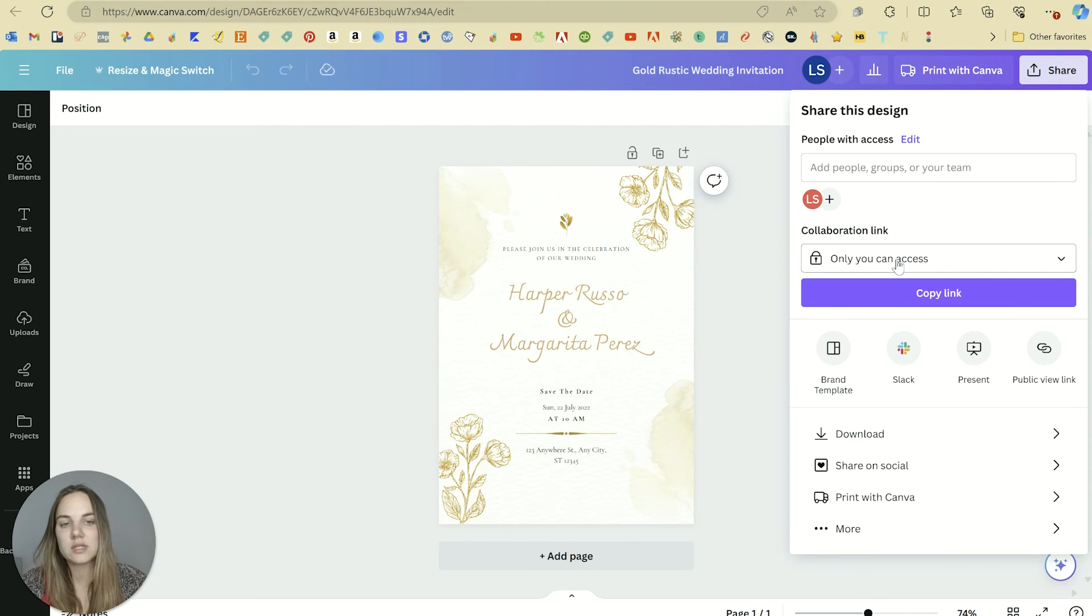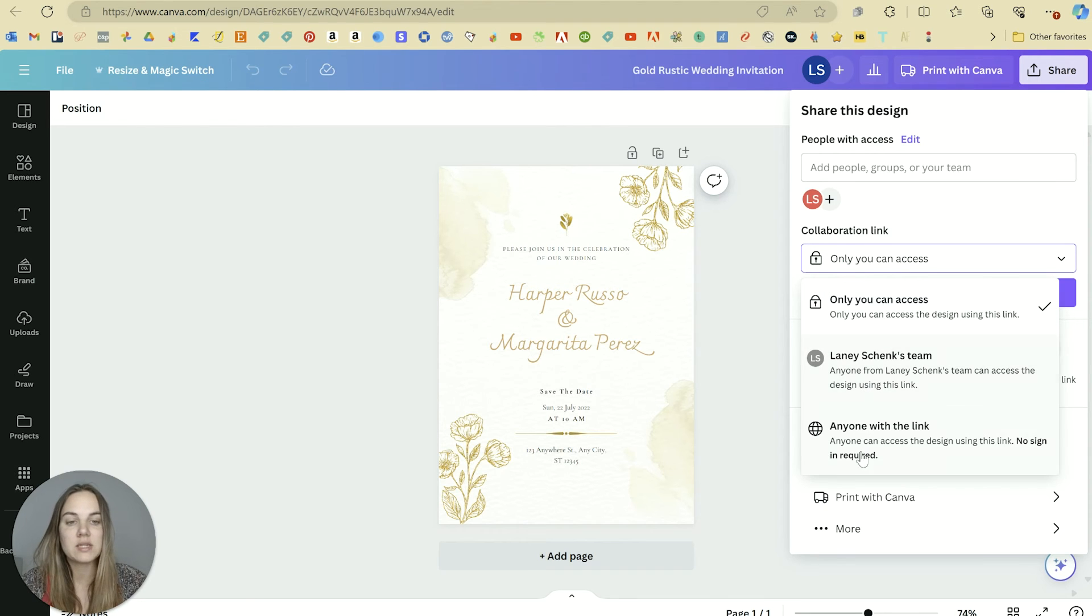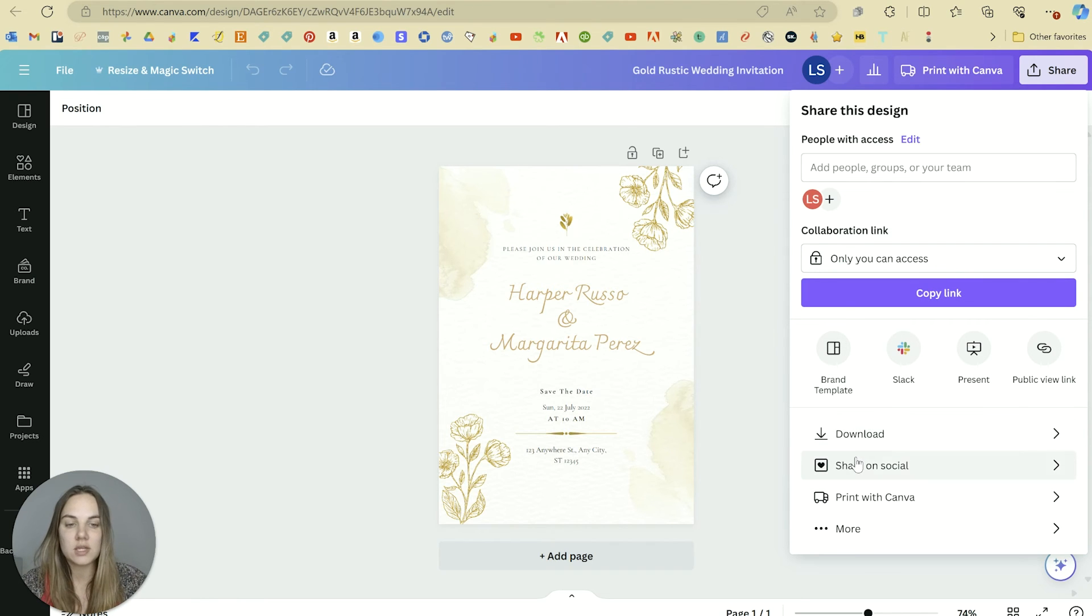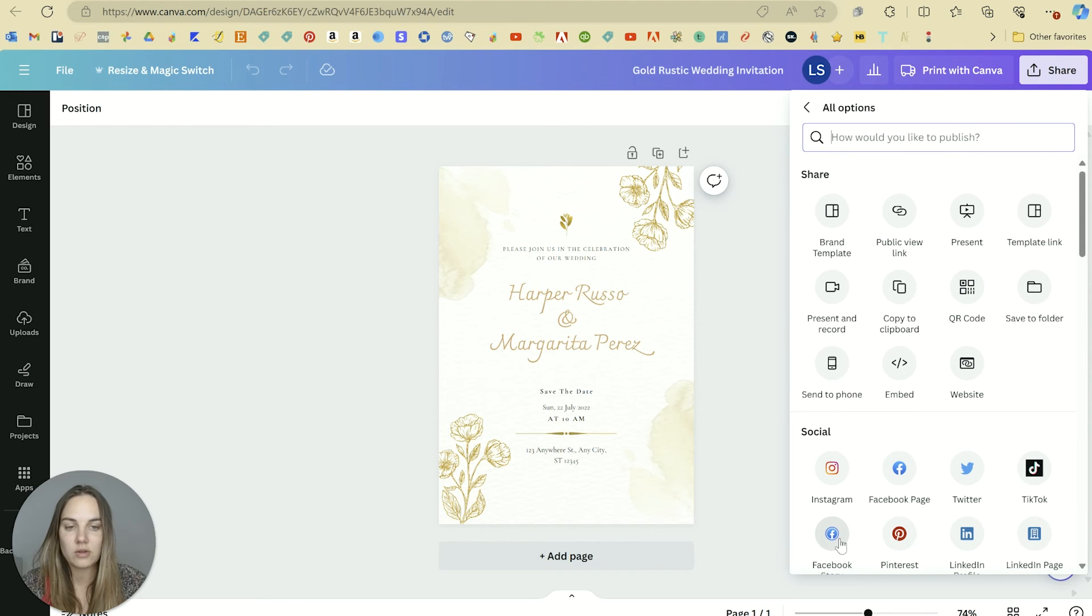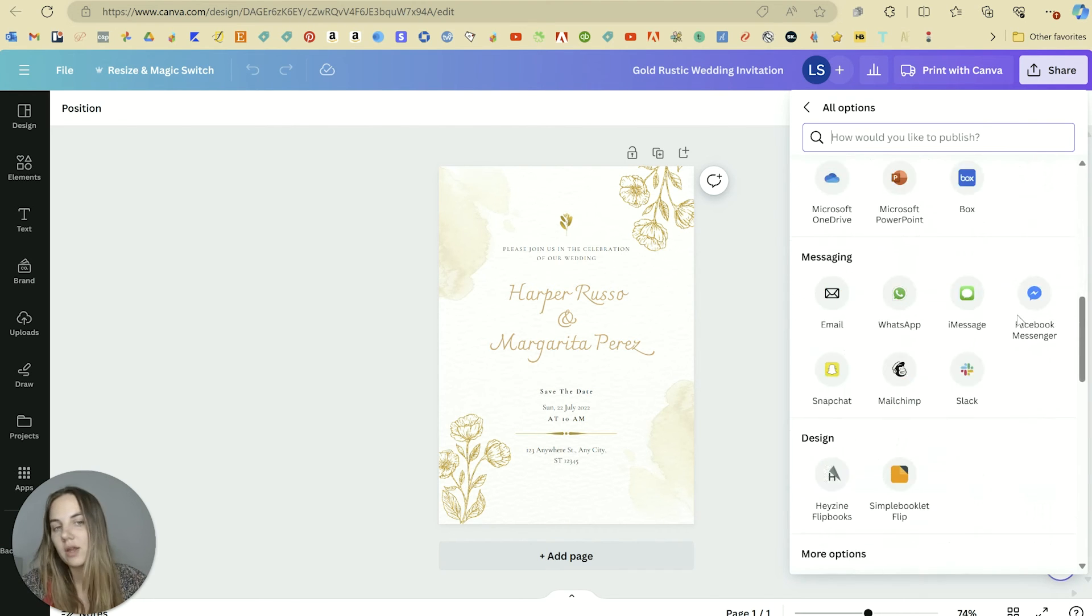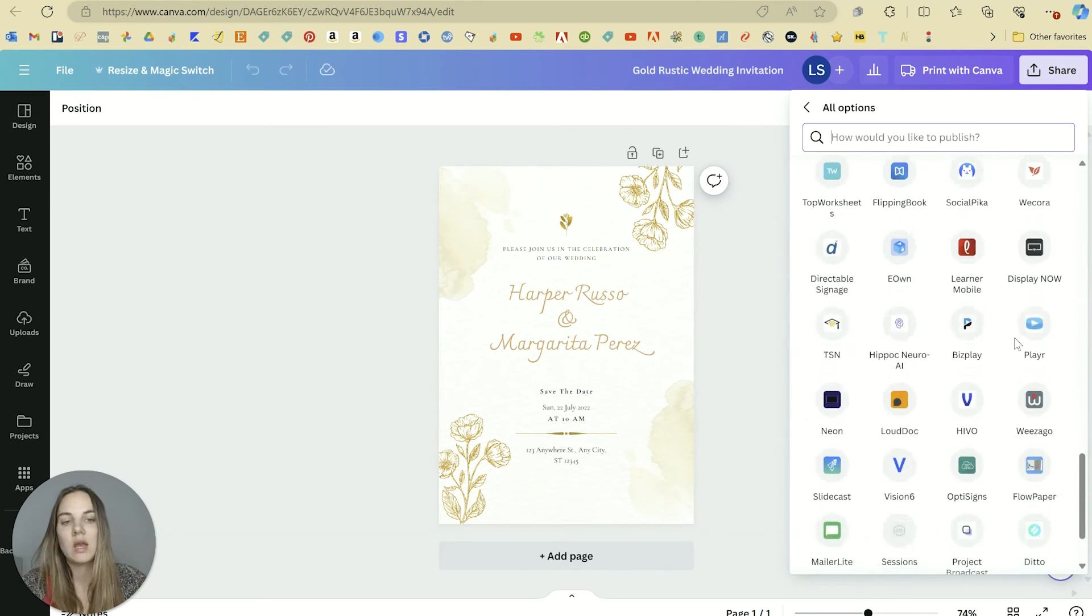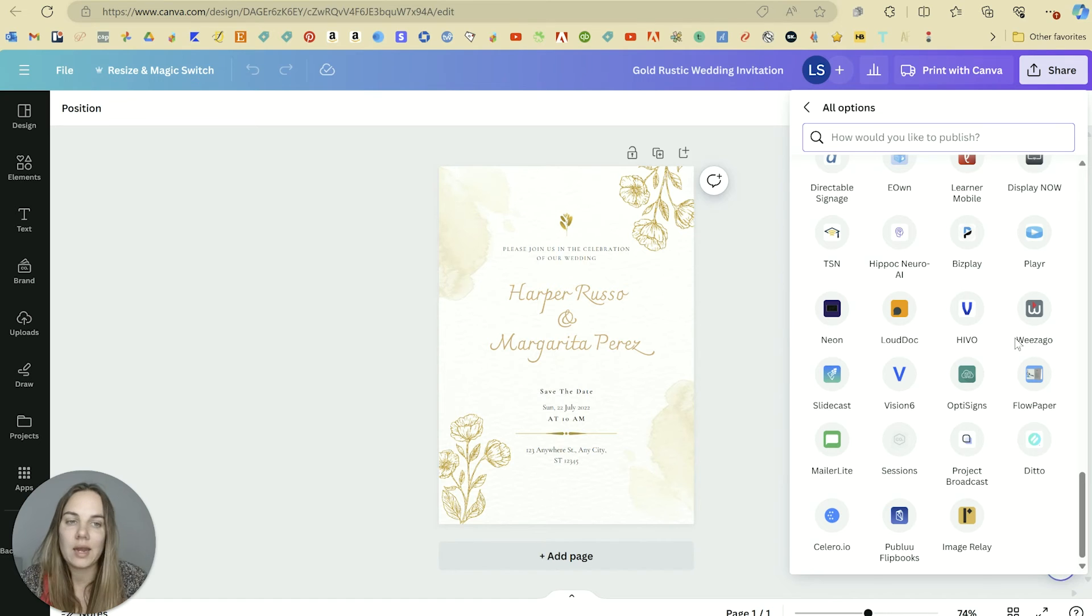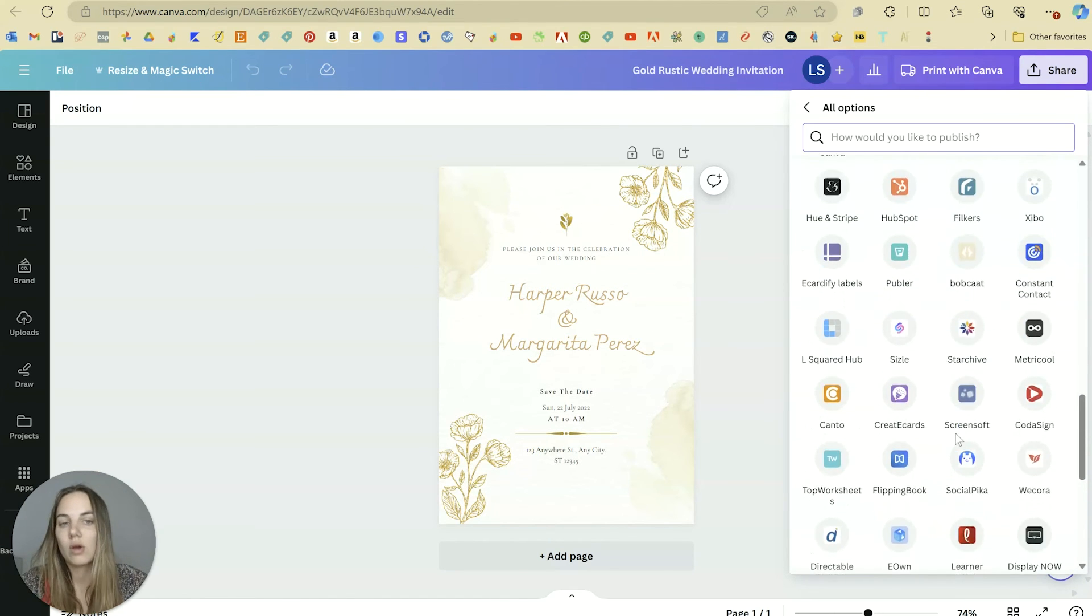And also you can share this design with anyone. So you can do a collaboration link with my team or anyone with the link. This is if I wanted to sell this template, for instance. And you can share these directly on social, you can print them directly from here. There's so many different options for sharing.